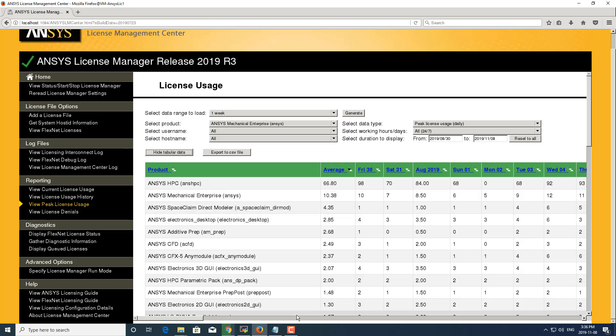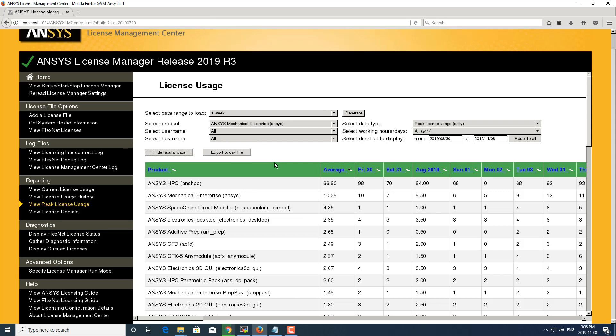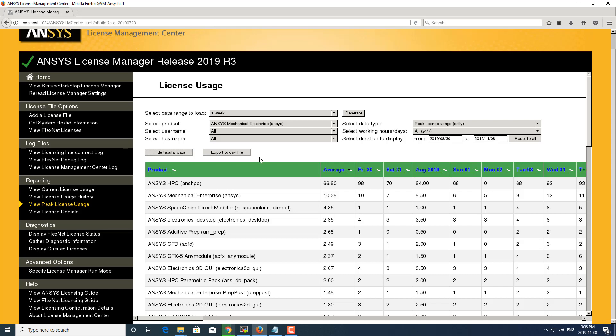This tabular data can be exported as a CSV file and can be brought into Excel and then the data can be manipulated however you wish. This feature is good in that potentially you need to share this data with somebody who doesn't have access to the ANSYS License Manager. At least this way you can provide them with this data and they can manipulate it how they wish.